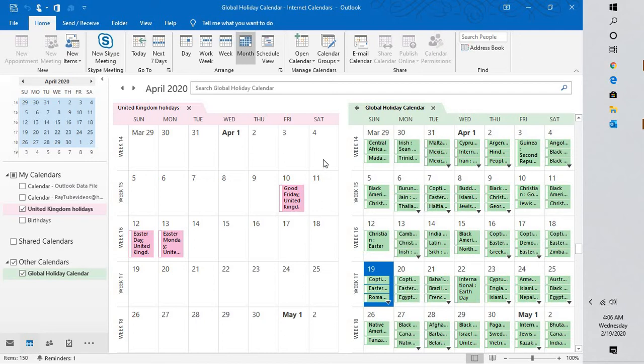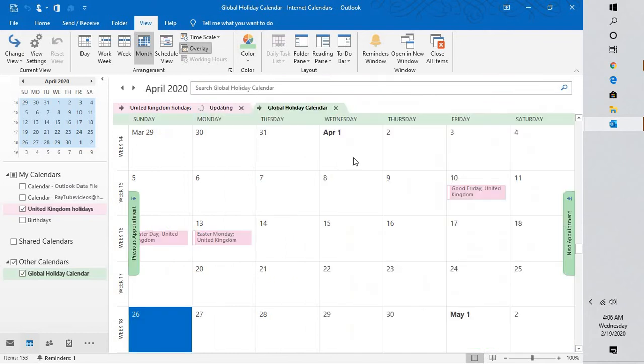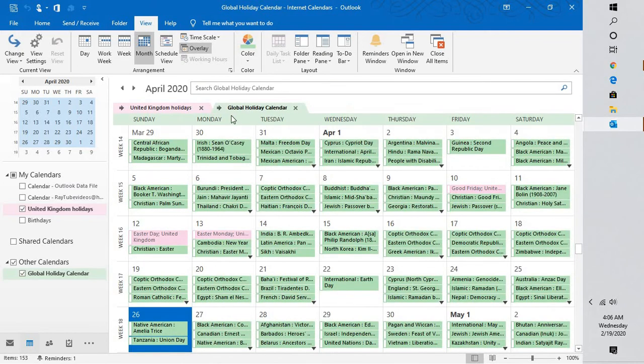In order to identify that, there is a view which can be changed by going to View and clicking on Overlay. What this will do is overlay one calendar on the other.